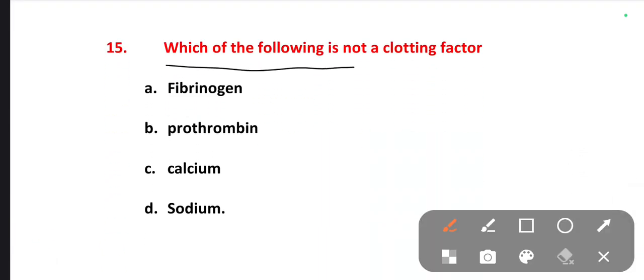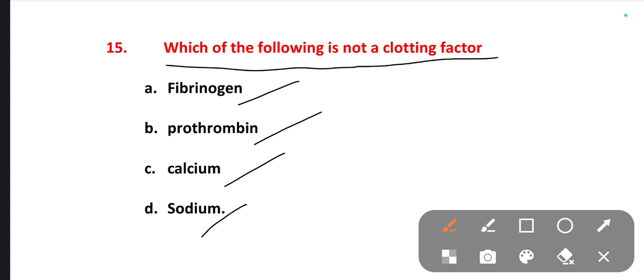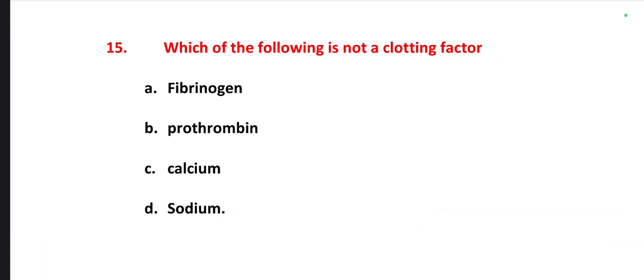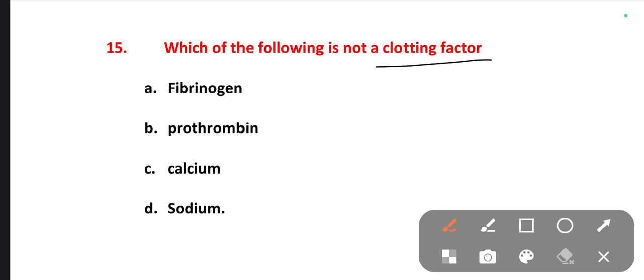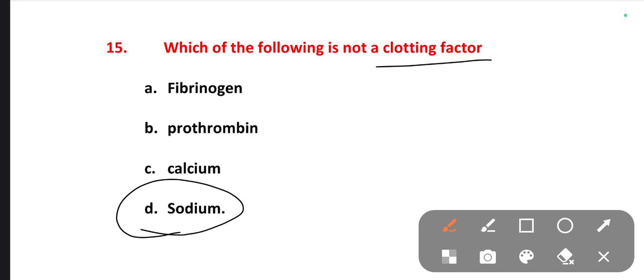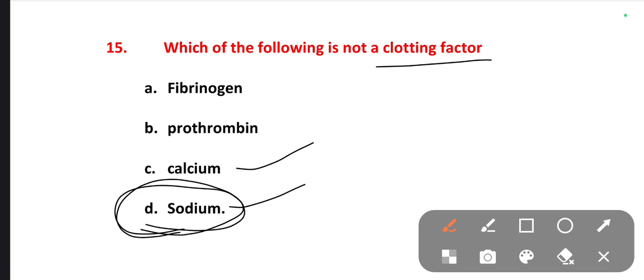The next one is: which of the following is not a clotting factor? Options are fibrinogen, prothrombin, calcium, sodium. Which one is not included in the clotting factors? That is sodium — because in the clotting factors there is no sodium. Calcium, prothrombin and fibrinogen are present, but sodium is not.